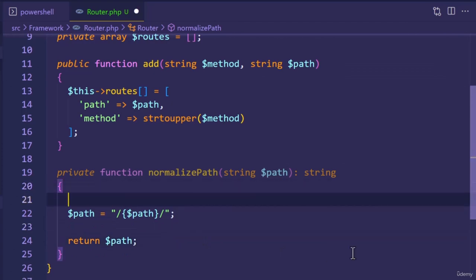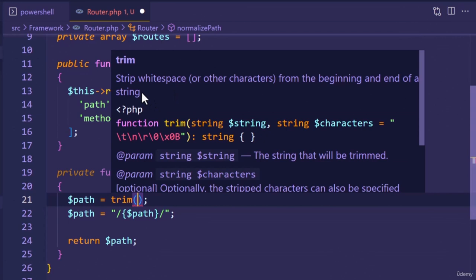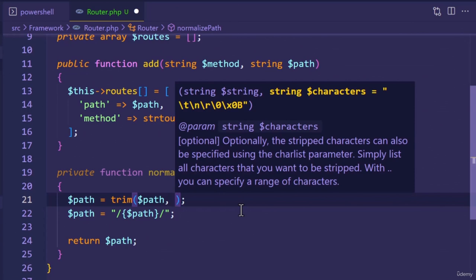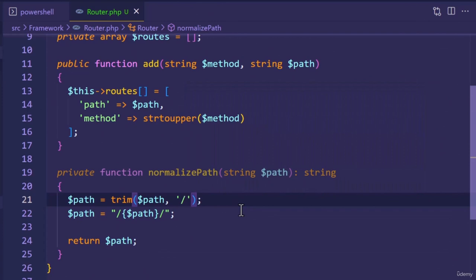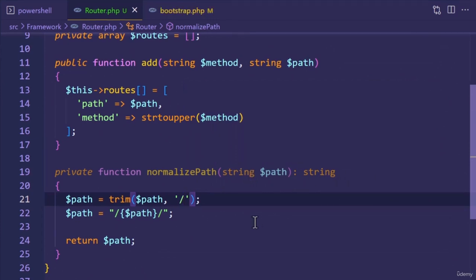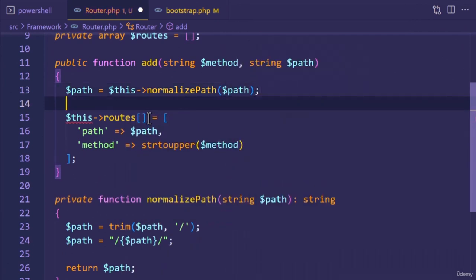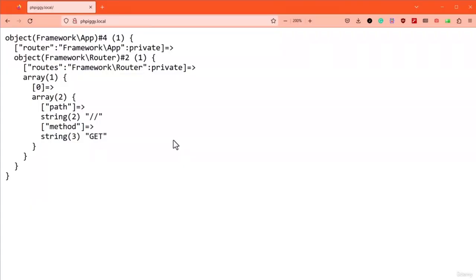Let's test our work — refresh the browser. If we look at the array, things aren't working as expected. The path for the homepage has excessive slashes. The route for the homepage is a single forward slash character. The trim function removes this character, leaving us with an empty string. Afterward, two forward slash characters are added to the path — as a result, this value gets produced. There are different ways of tackling this problem. A conditional statement could work, but it only works for a single path. Ideally, we should have a solution for removing duplicate consecutive forward slash characters from a string — this type of scenario seems ideal for regular expressions. In the next lecture, let's resolve this issue.